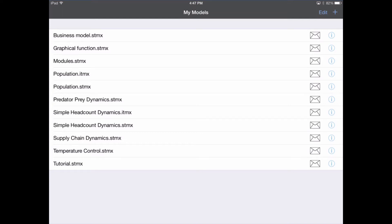Hi, my name is Billy Schoenberg, and I'm a developer with IC Systems. Today I want to show you how to build a model using Stella Modeler for the iPad. The model we're going to build today is going to be a little model of a pizza shop. We'll model their costs and their sales, with the goal of keeping track of their cumulative profit.